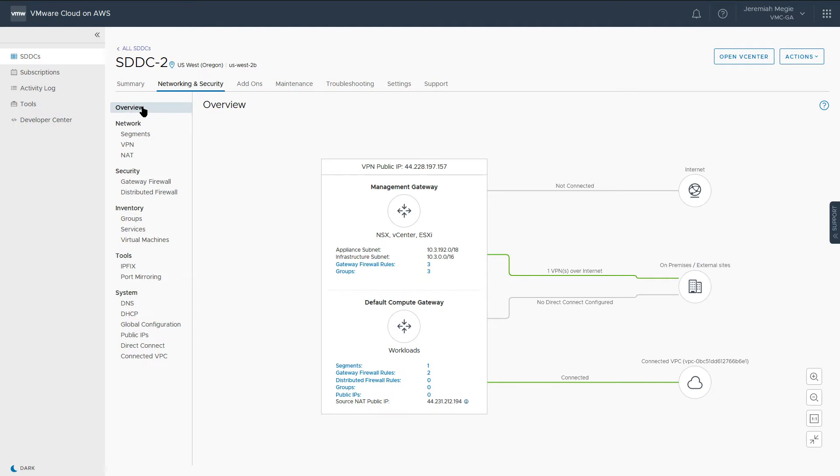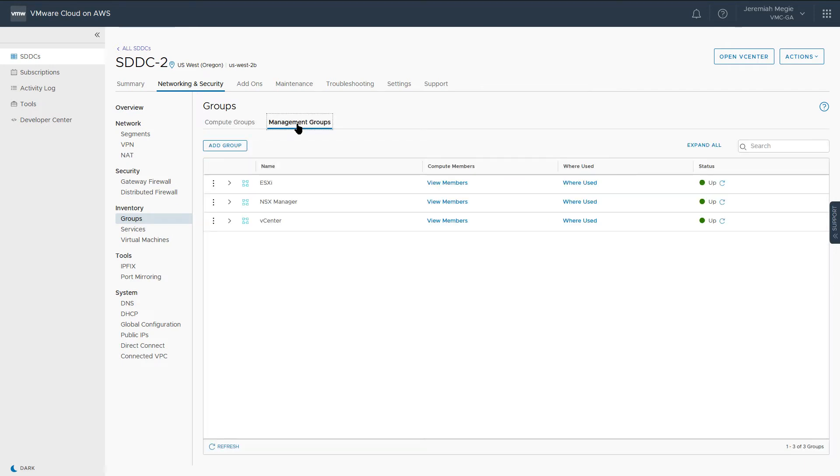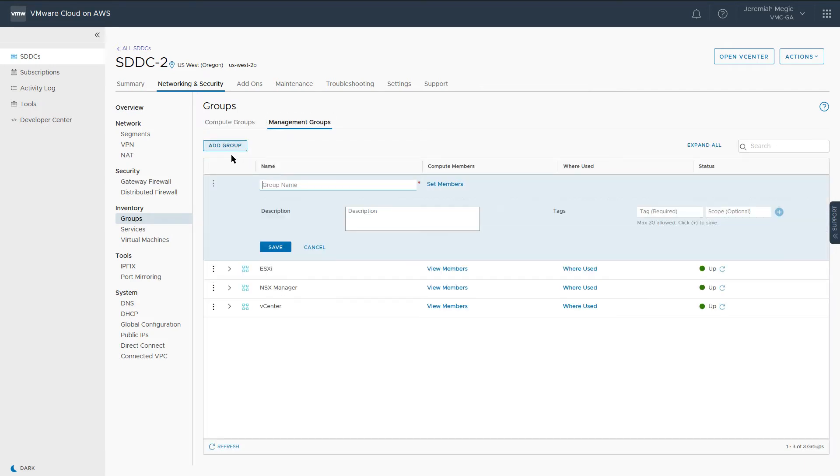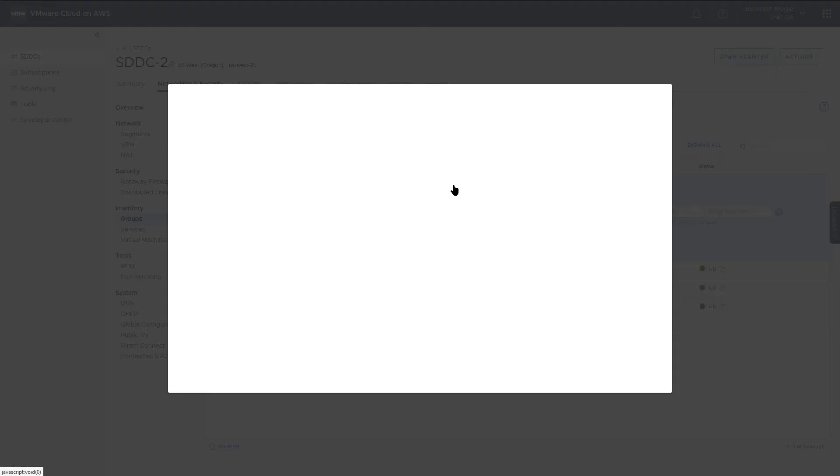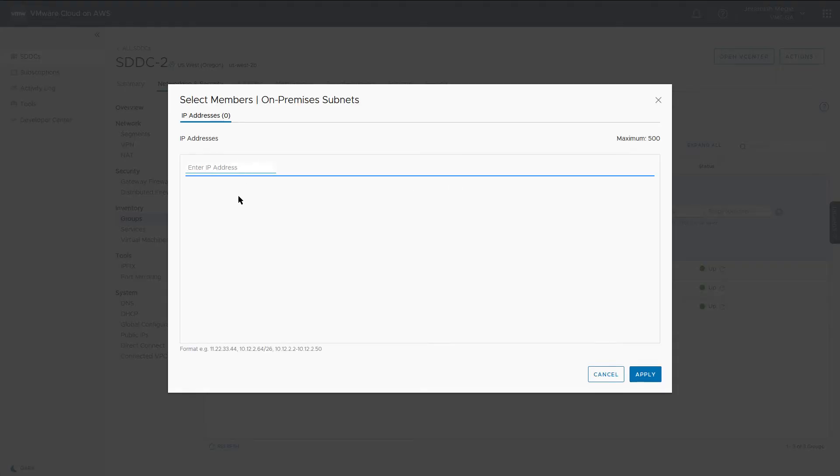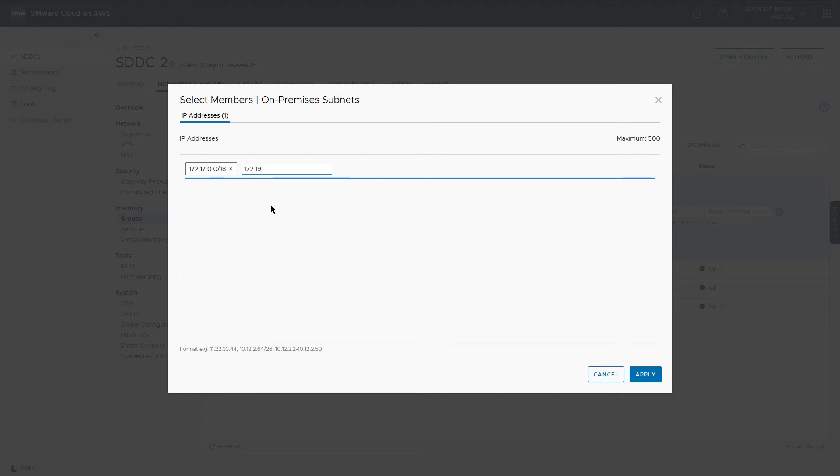Now let's create a management group for your on-premises subnets to make firewall administration easier. Navigate to Groups under Inventory, select Management Groups, and add a group. Provide a name and click Set Members. Enter the subnets that we specified in the VPN configuration, click Apply, and save the group.